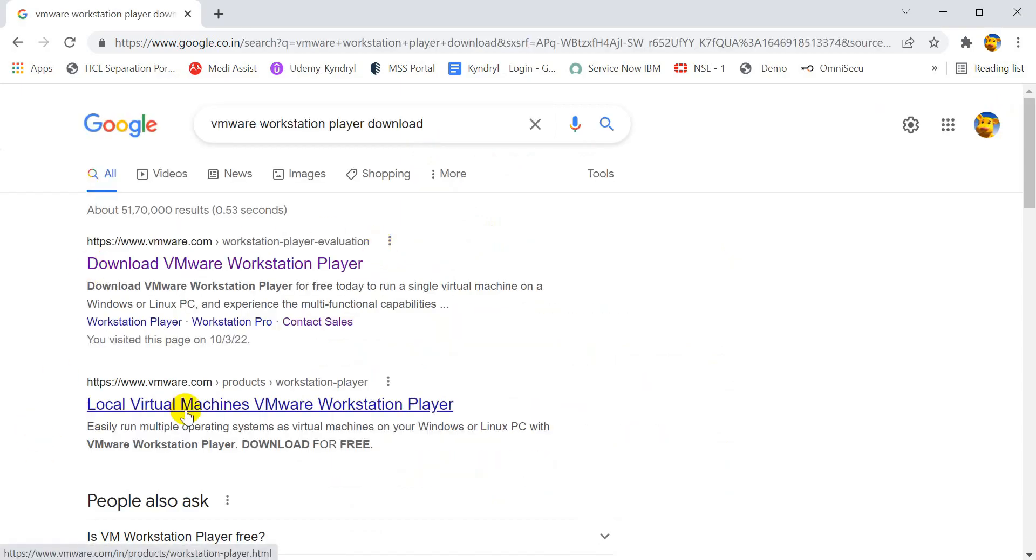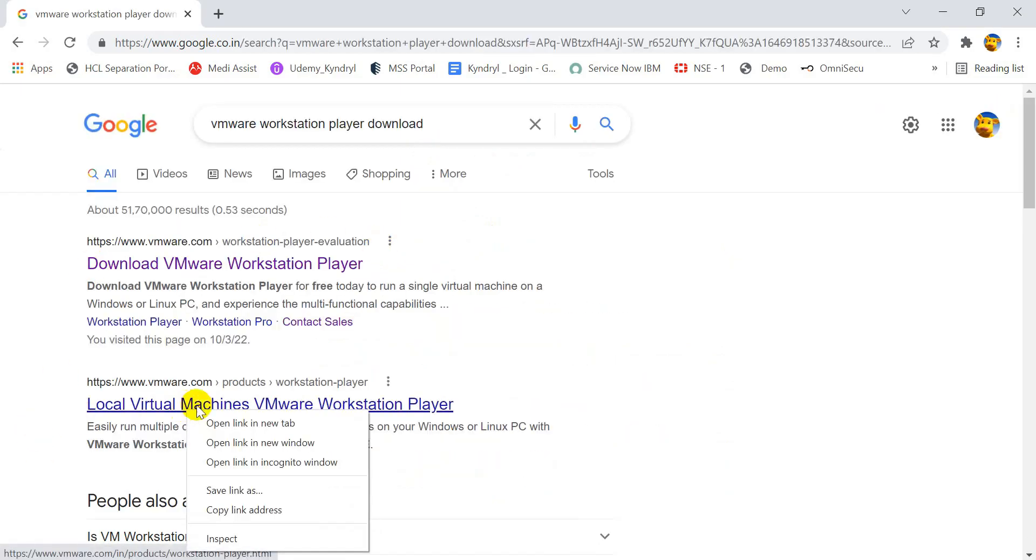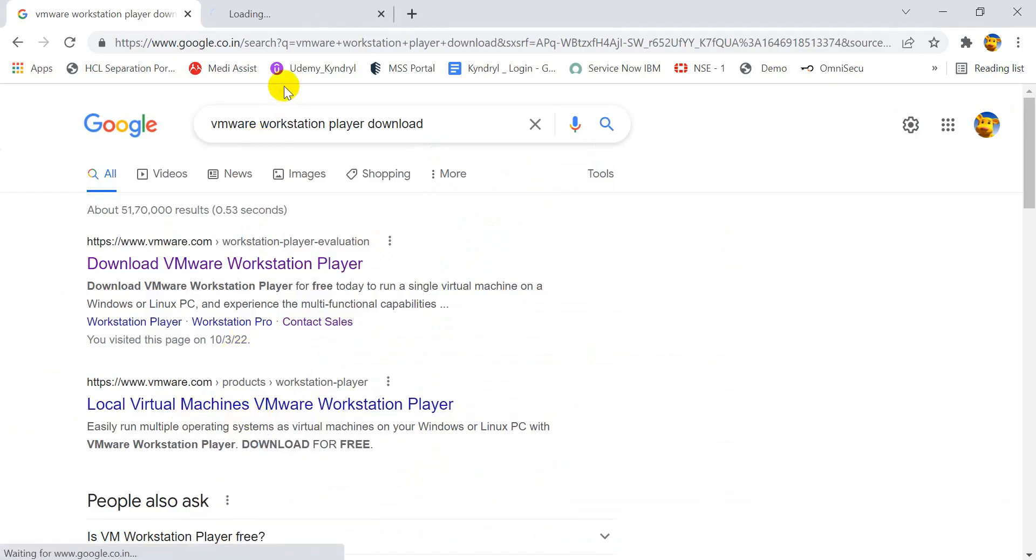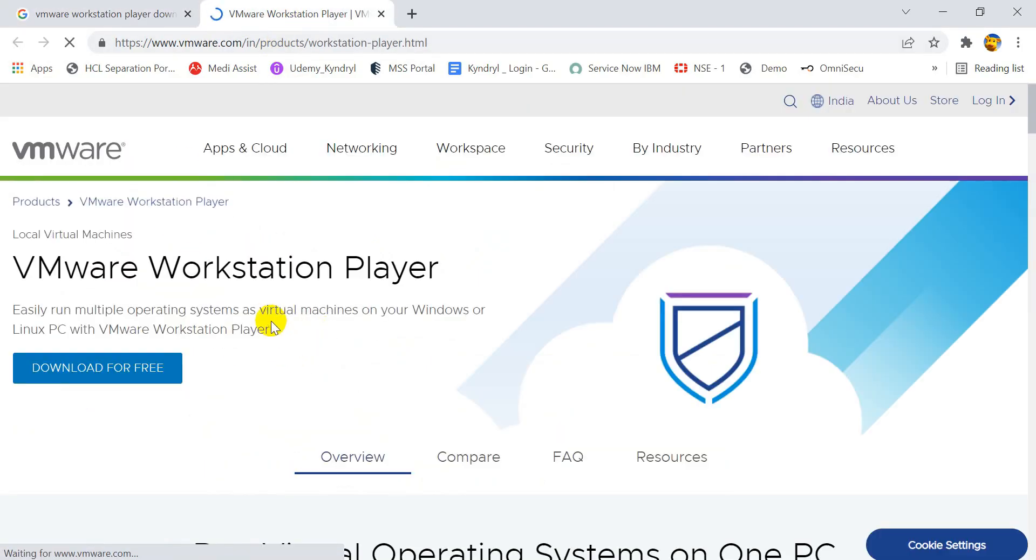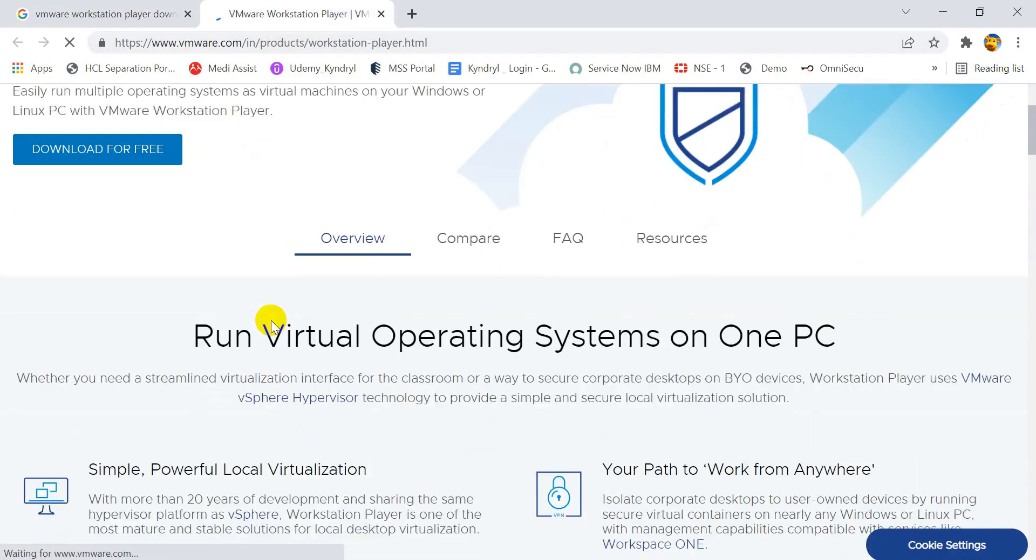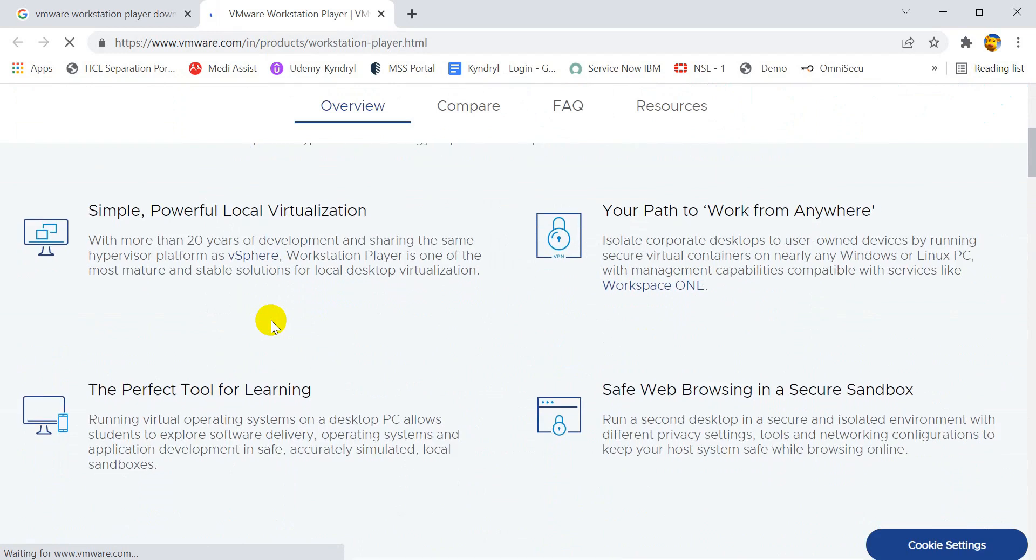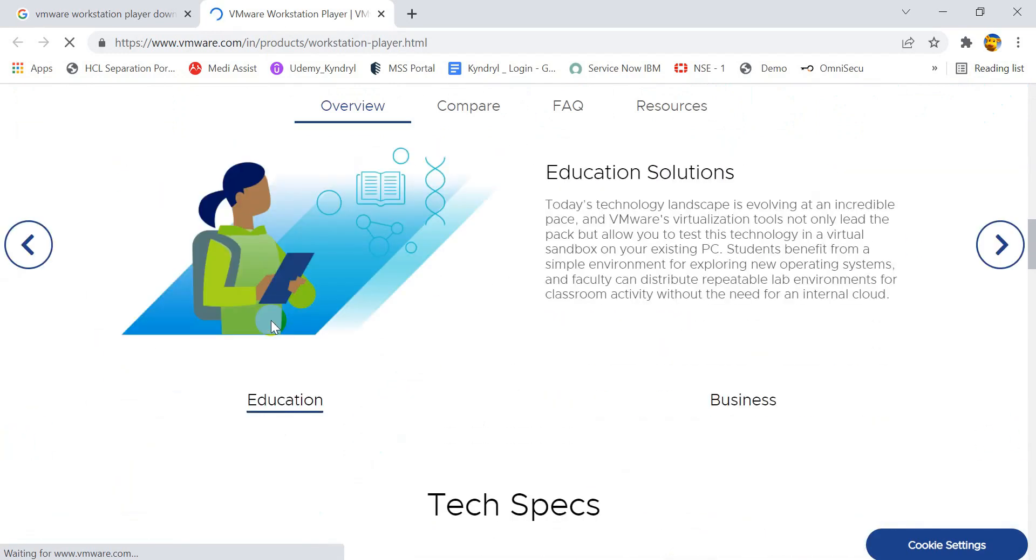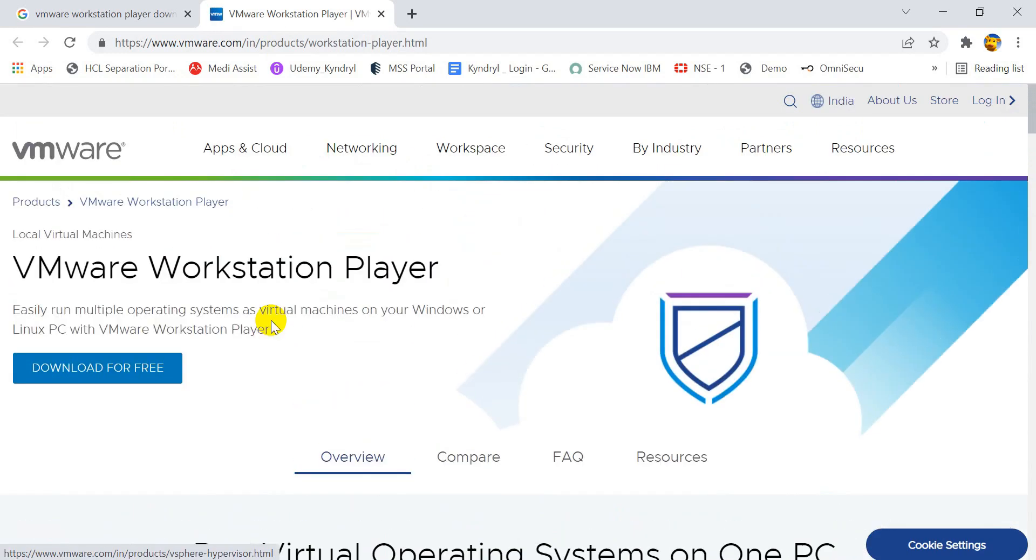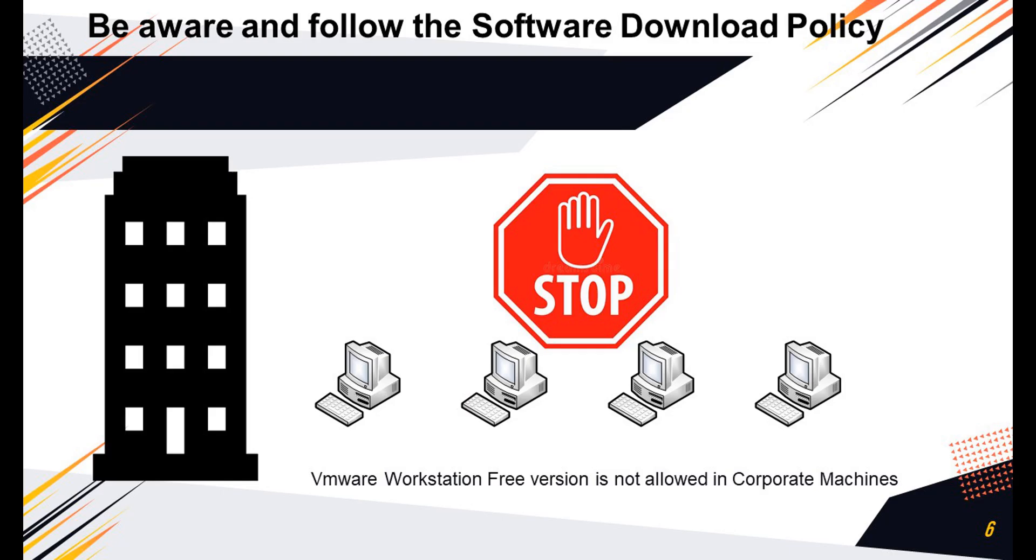The VMware Workstation Player is a free version, and the VMware Workstation Pro is a licensed version. Although both the versions are licensed versions if you install the software on corporate-provided devices. The VMware Player version is absolutely free if you install the software on your personal laptop.